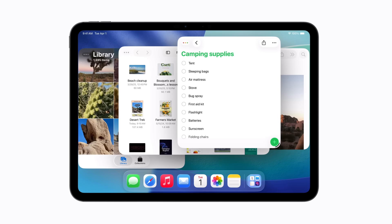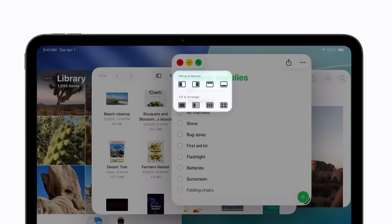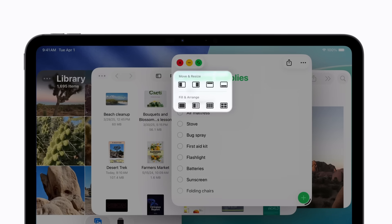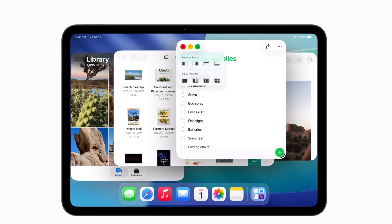To arrange your apps, touch and hold the window controls. This shows window layouts you can use to place windows in different areas of the screen, or to arrange apps side by side. We'll tap Quarters to place an app in each corner.